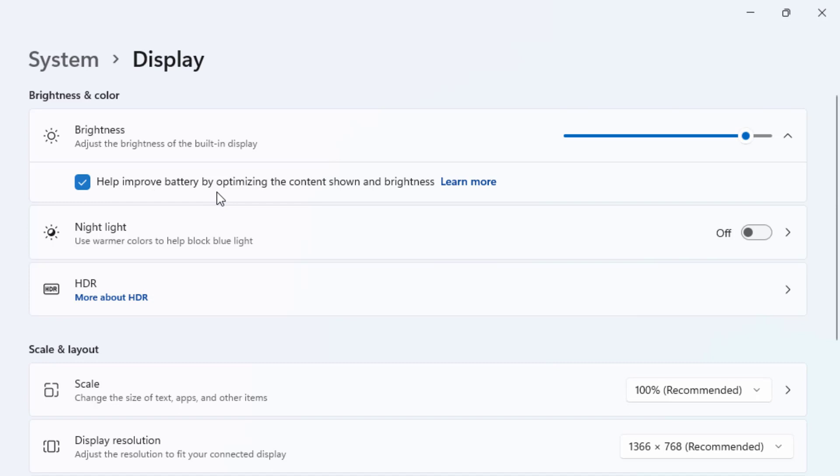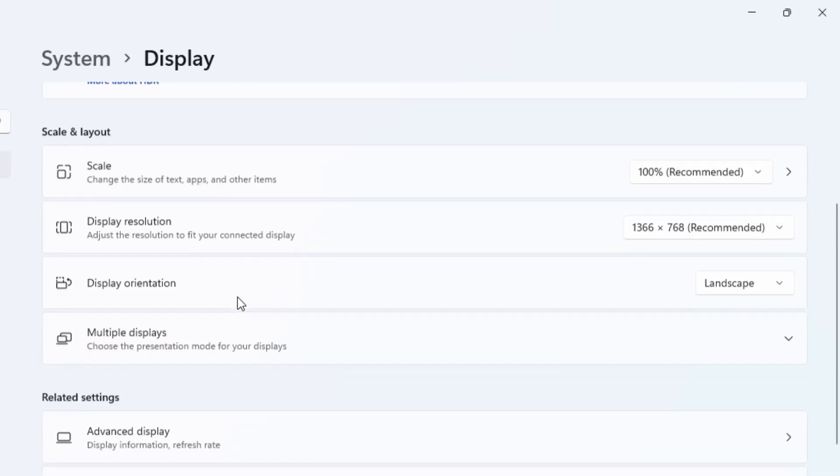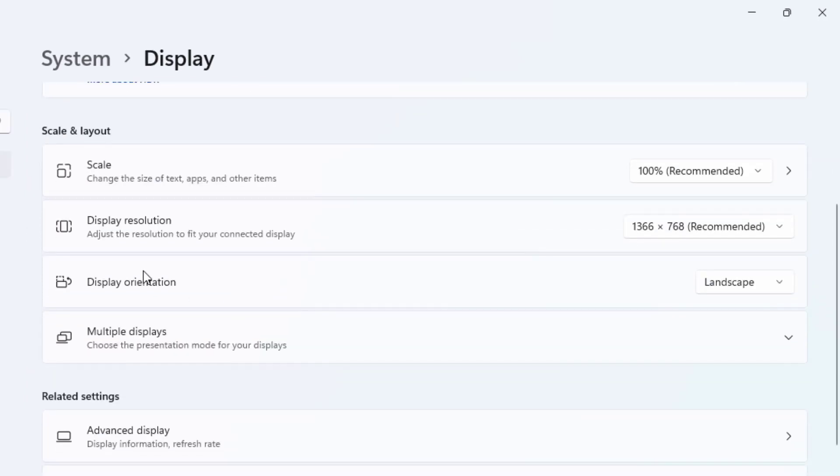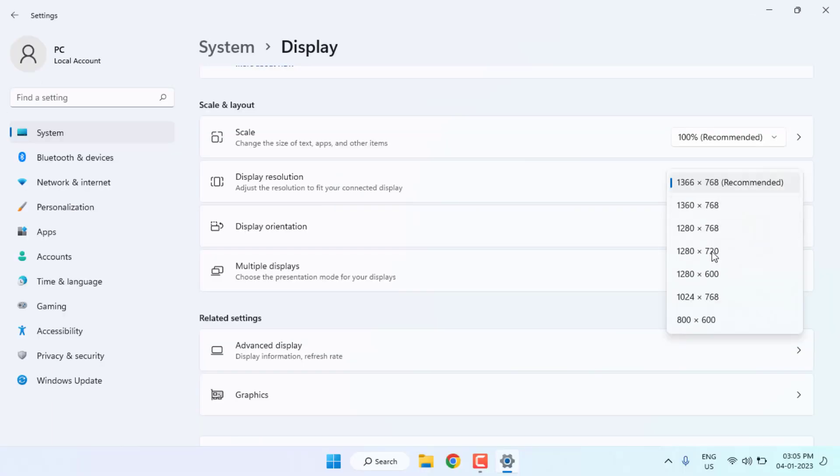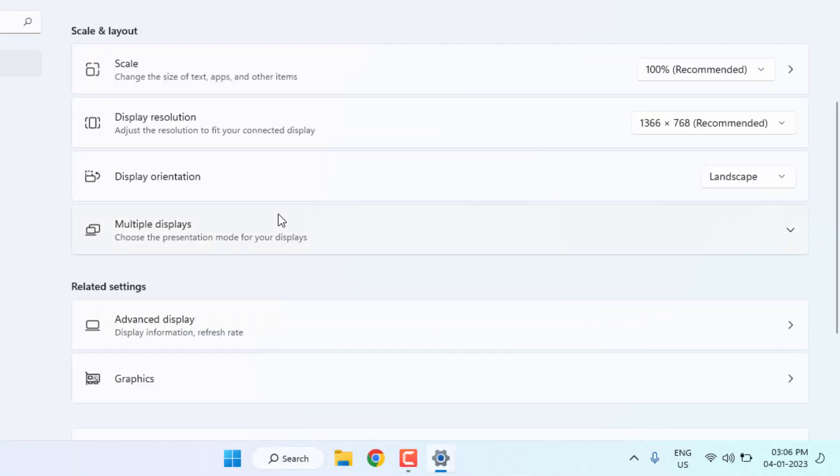And second step is change the display resolution. Click to extend this option and select low resolution in your laptop. Set any resolution like 1280 into 720.